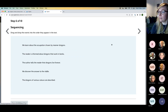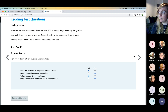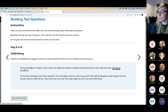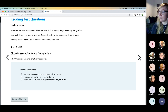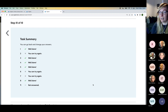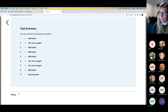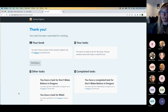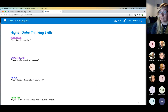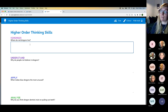We also have sequencing questions, true and false, and underline questions where children tap or click words. Children get instant feedback to let them know how they've done and can go back and change their answers. Then they can submit to the teacher. With the higher order thinking skills questions — by their very nature they require a more comprehensive and more subjective answer.